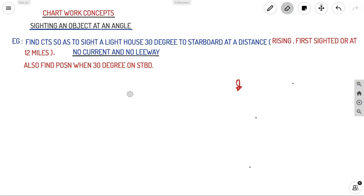Welcome back to Ahoy Navigos. We are back again with our chart work concepts. Today the concept we are going to discuss is sighting an object at a certain angle of the bow.